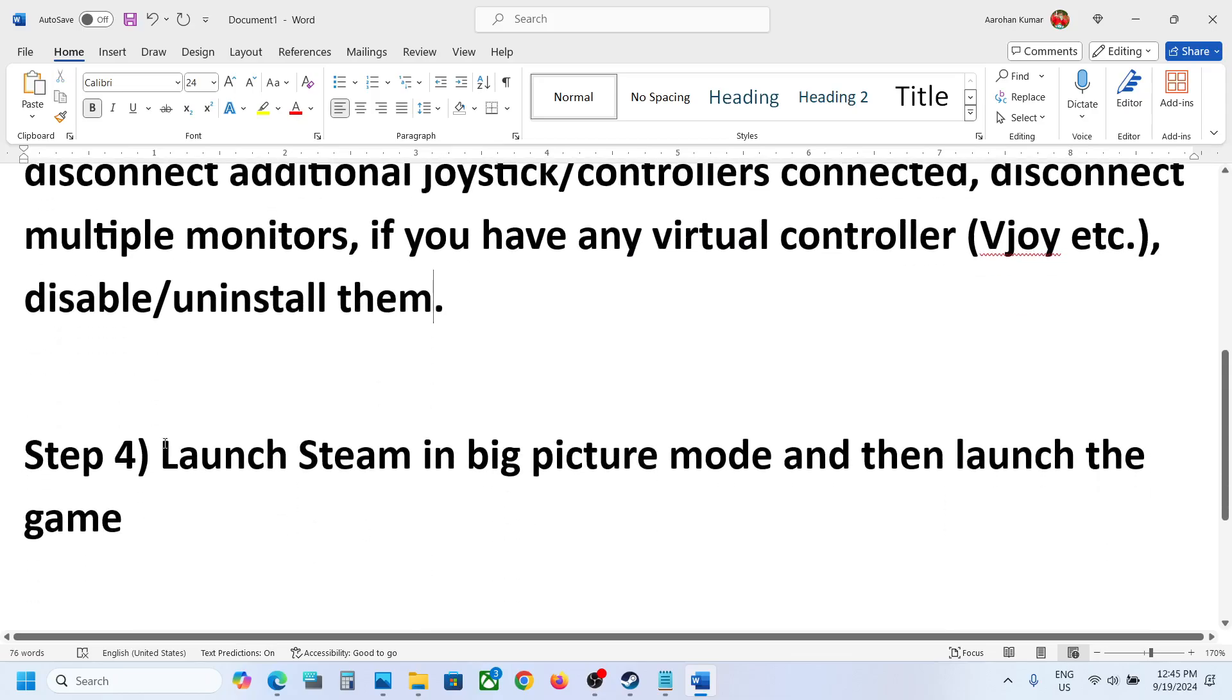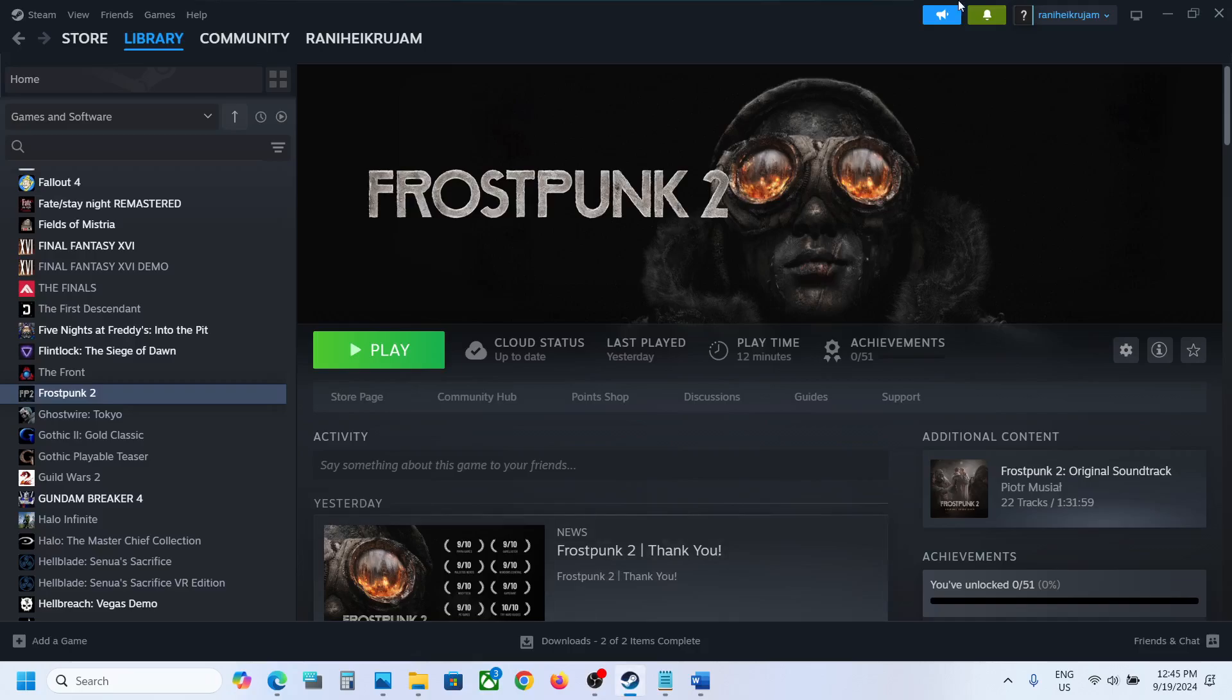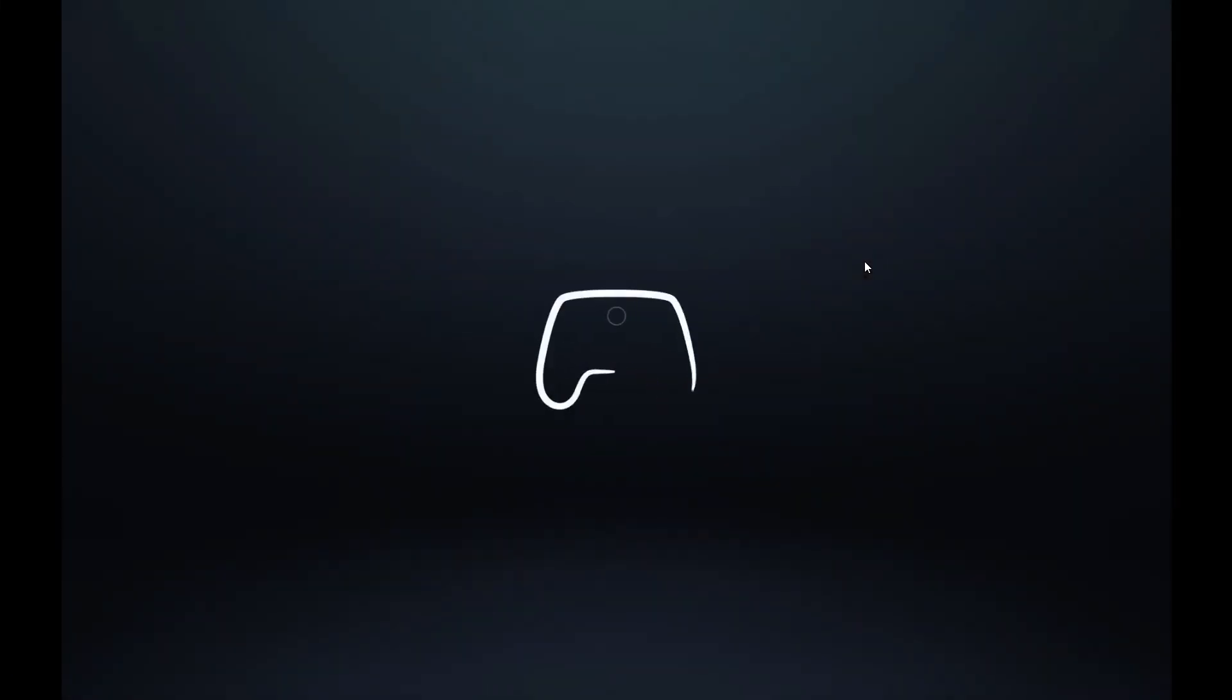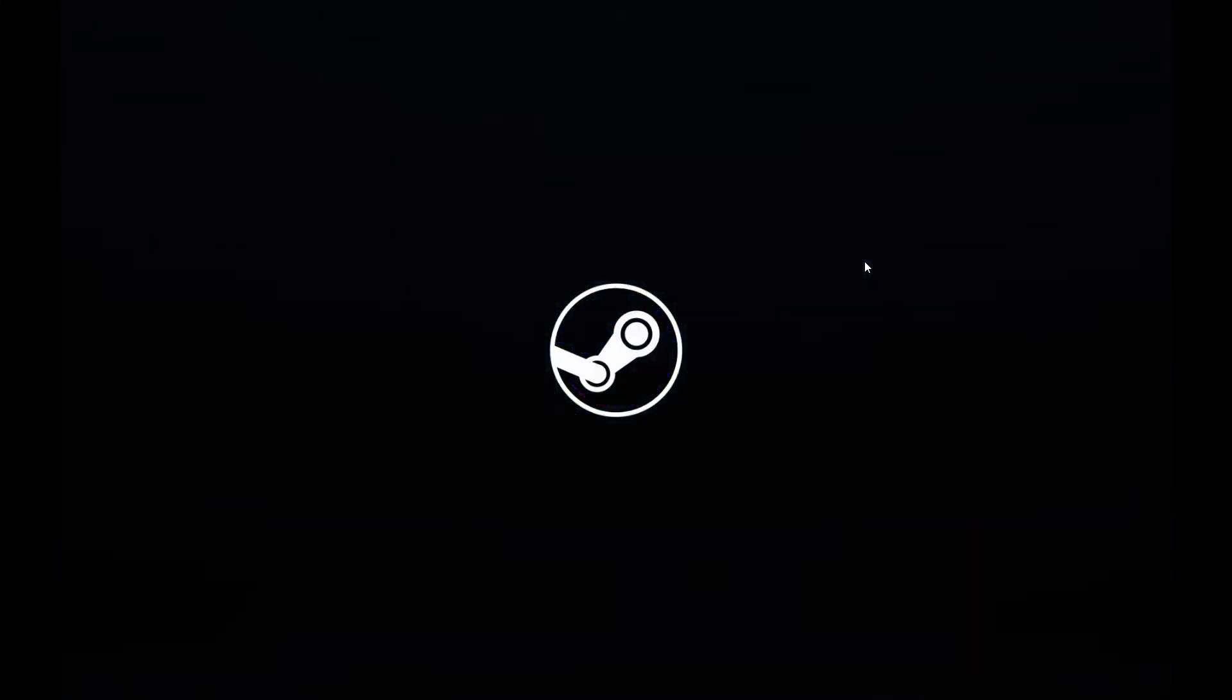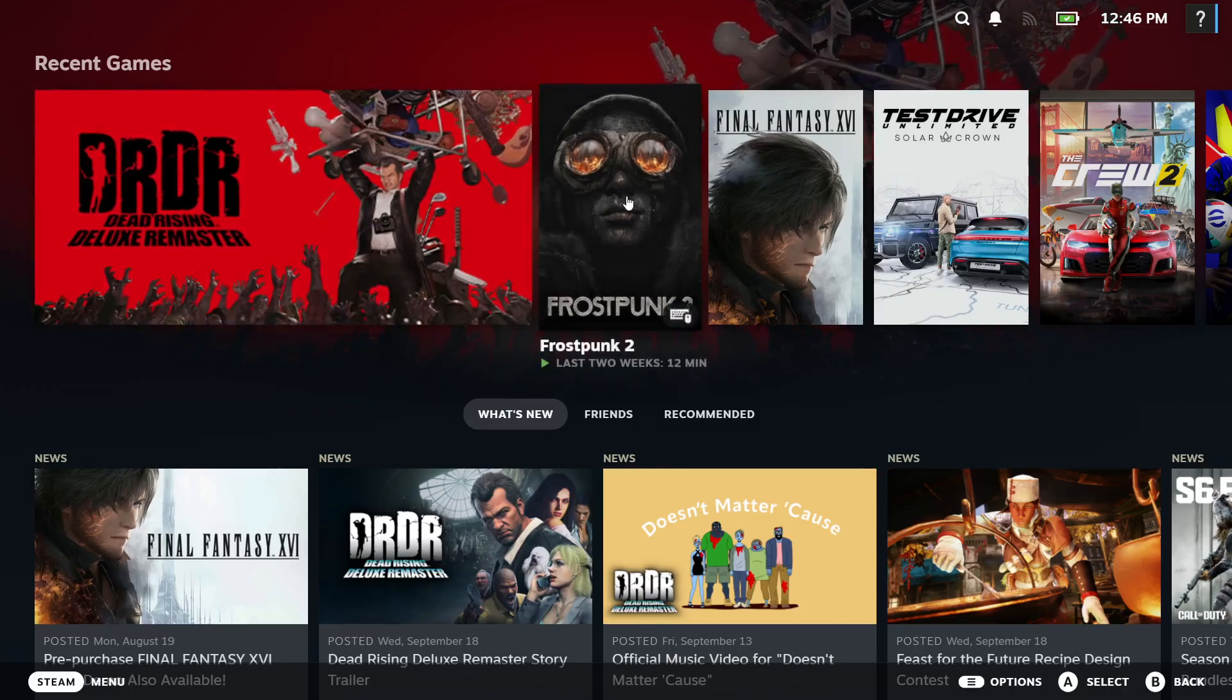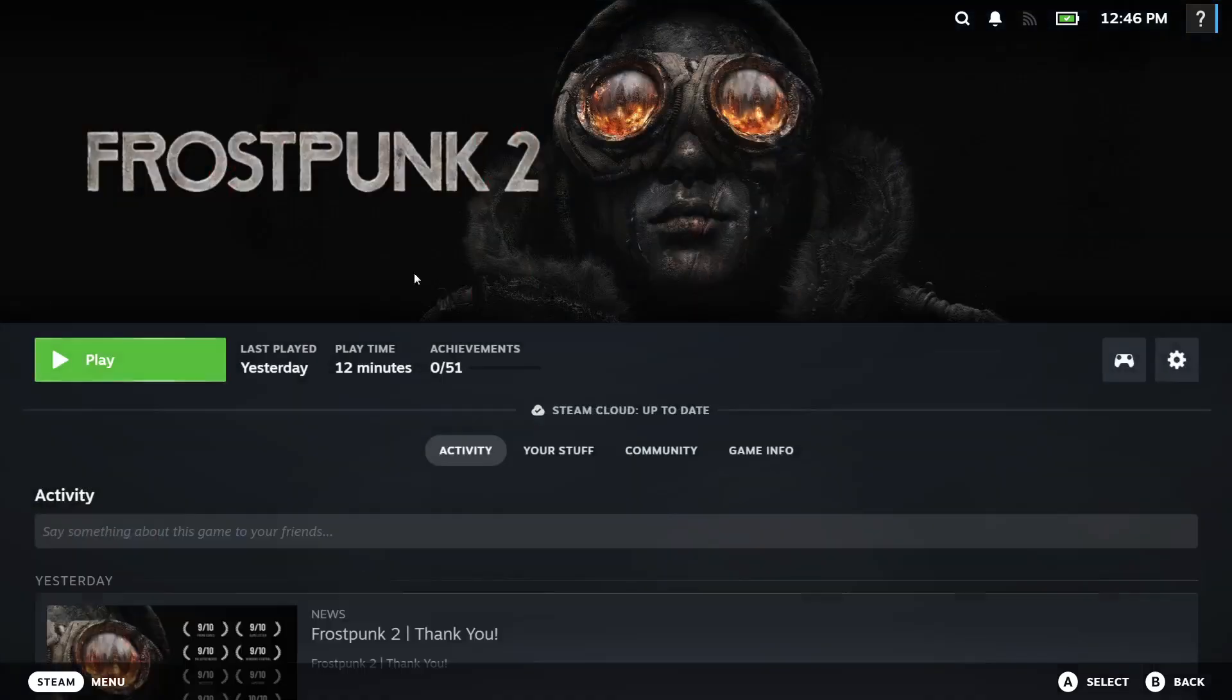Next step is to launch the Steam in big picture mode and then launch the game. So go to Steam on the top right, here you can see enter big picture mode icon, click on it. Now once Steam is in big picture mode, you can launch the game. Launch the game when Steam is in big picture mode and check.